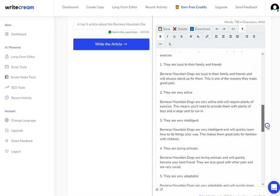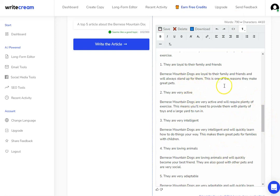And as I said, I'd want to use some of the other tools inside of WriteCream to expand on some of these different areas.